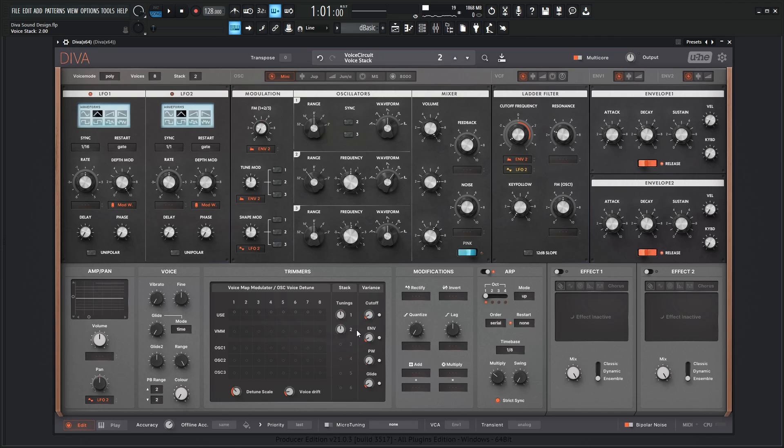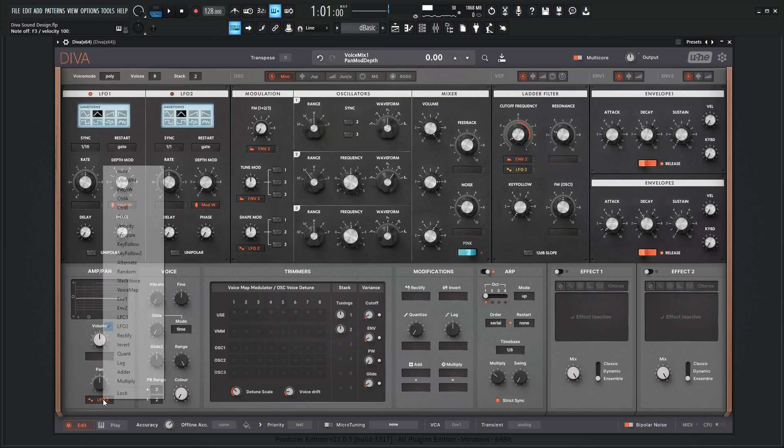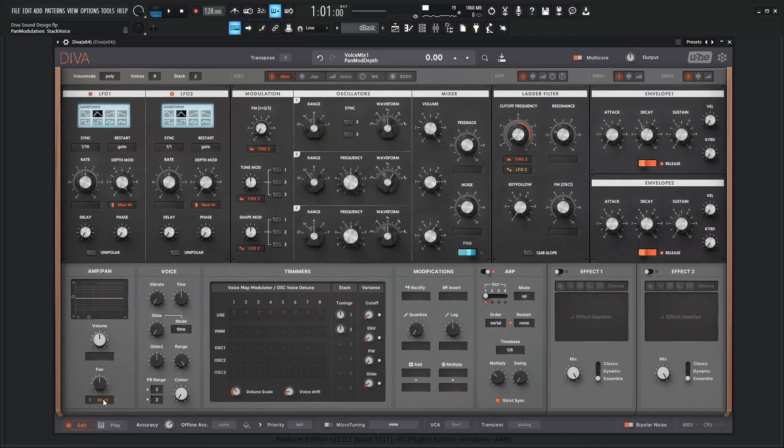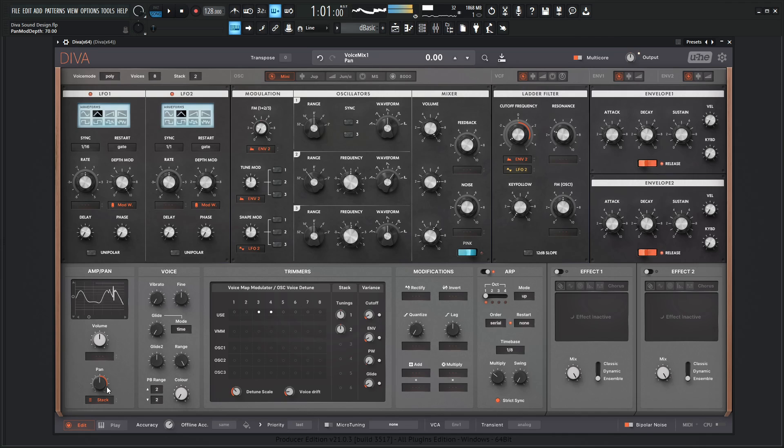So let's go to a second voice here and do a little bit of panning here. So let's right click this here and let's go to a stack voice and pan this a little bit left and right. So it kind of really opens up a little bit.